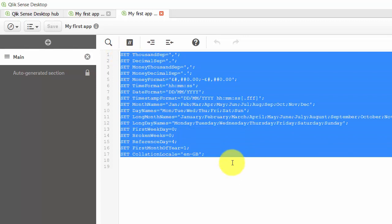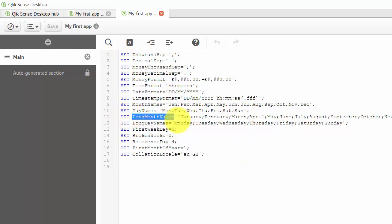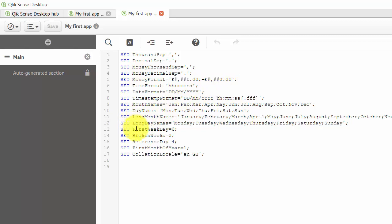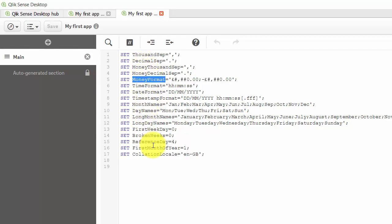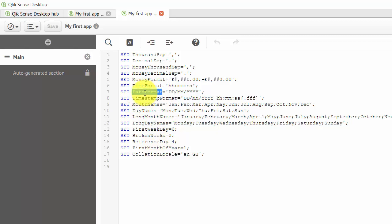We've got all these set variables which set things like the days of the week and other formats such as the money format and the date time format. Data formats are very important.